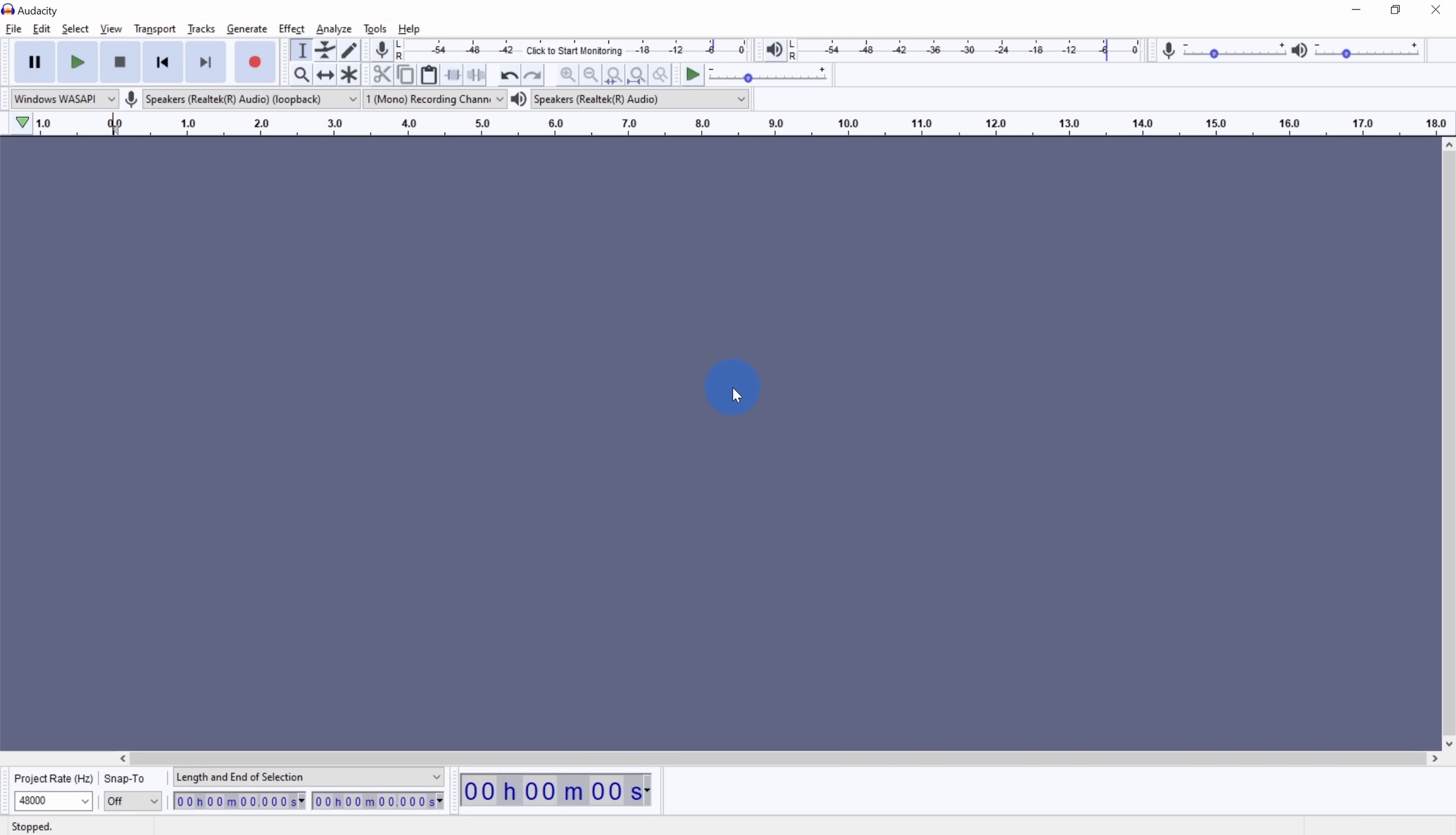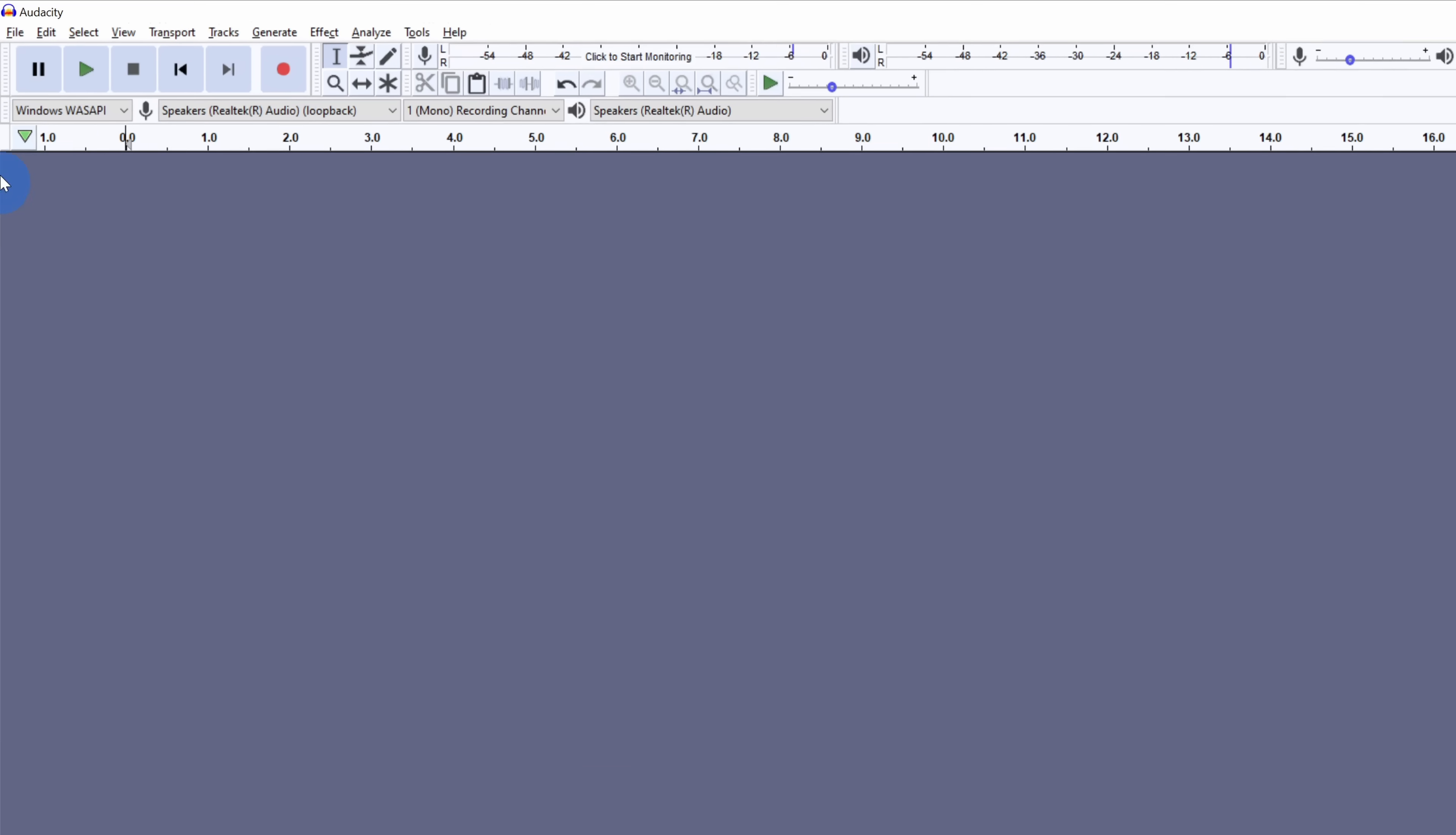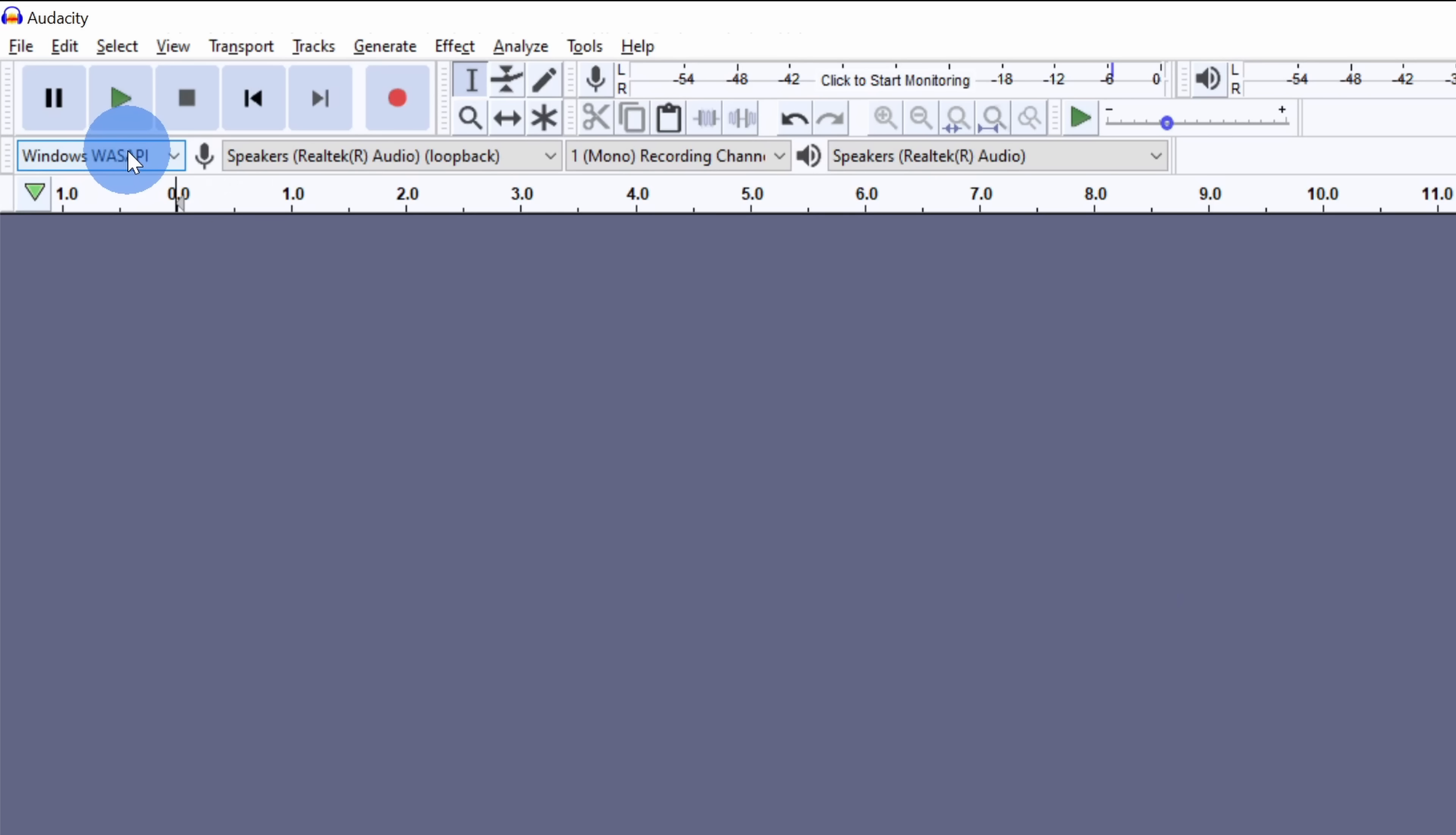In this video, I'm simply going to show you how you can record your system sound. If you want an in-depth overview of all the different things that you can do with Audacity, I've included a link to an introductory video in the description. To record your system sound with Audacity, in the top left hand corner, click on this drop down and select the one that says Windows Wasapi.